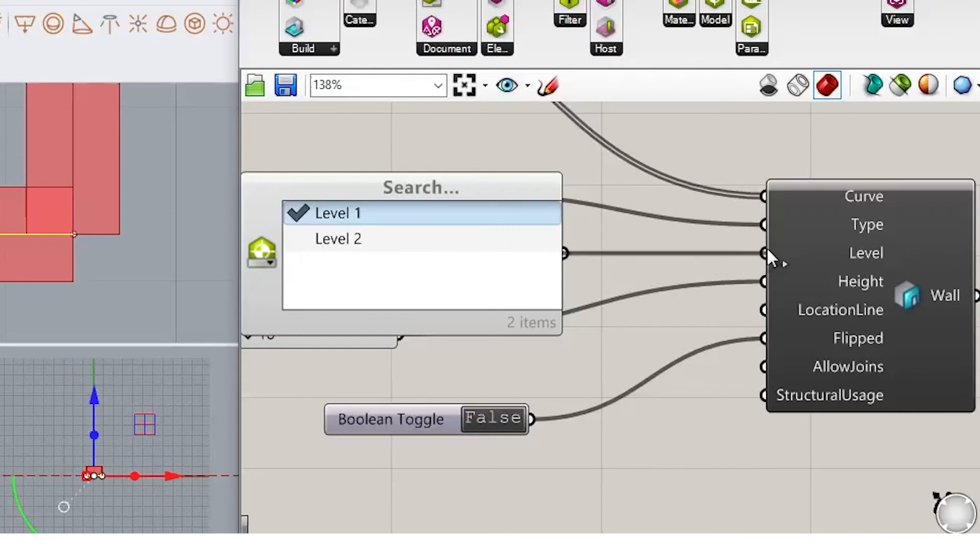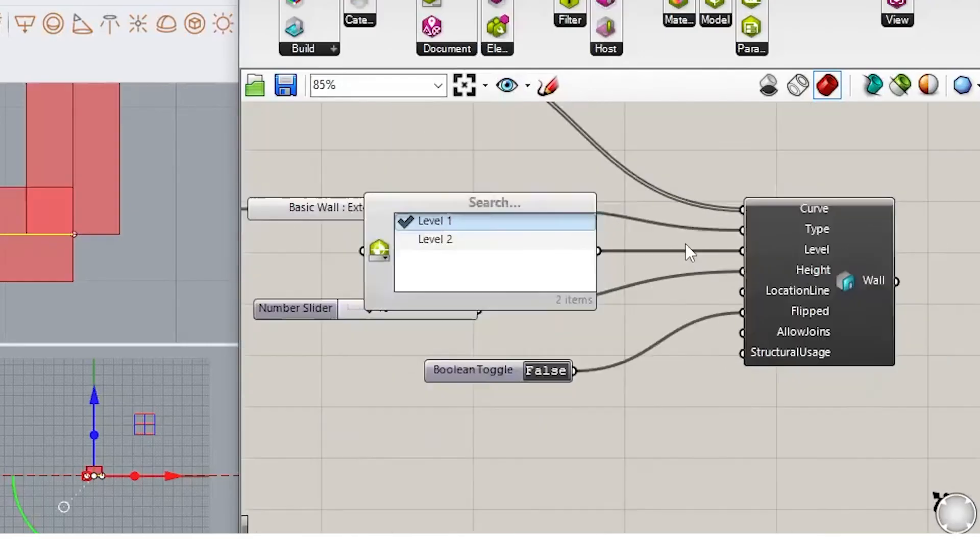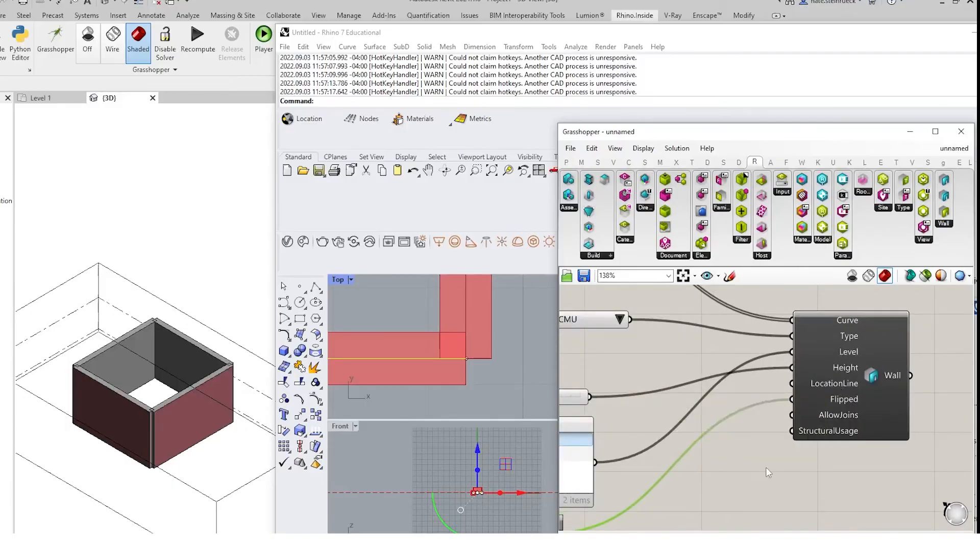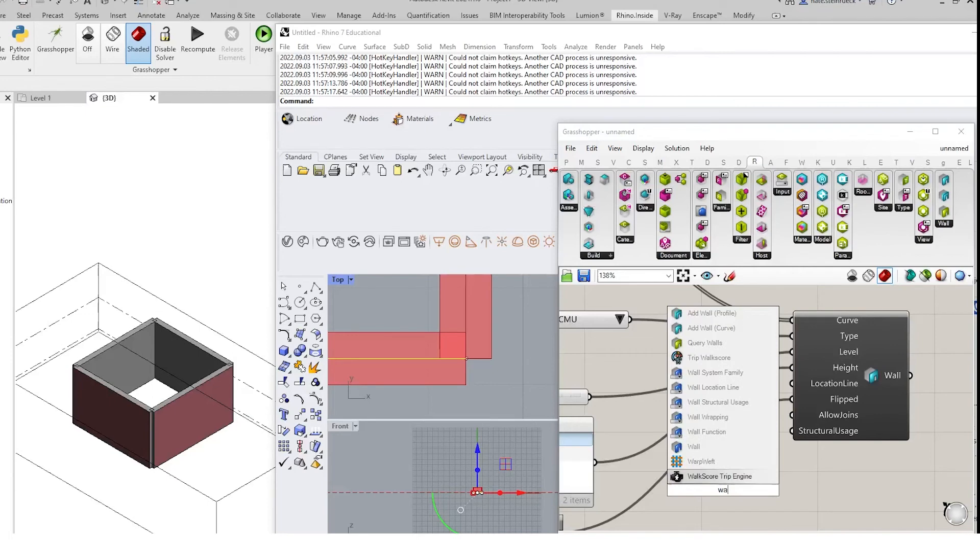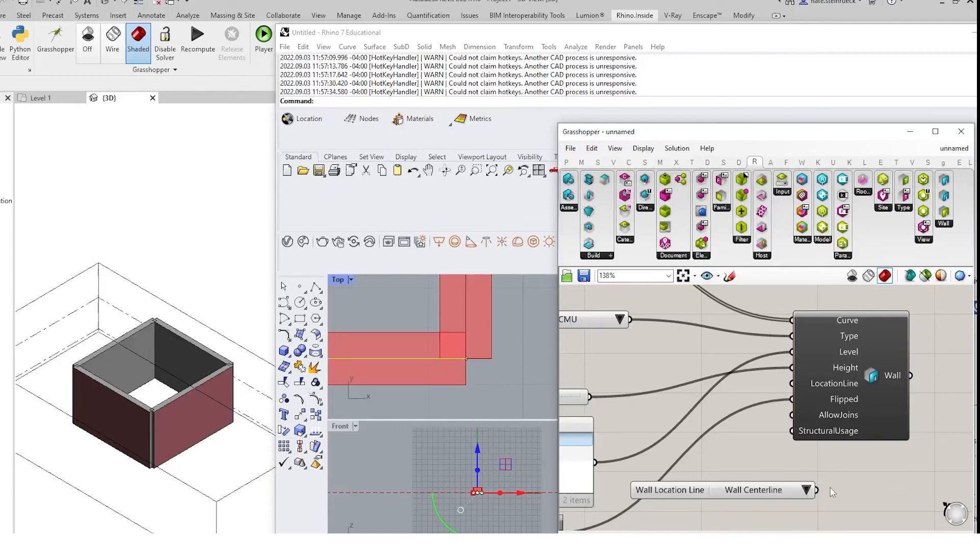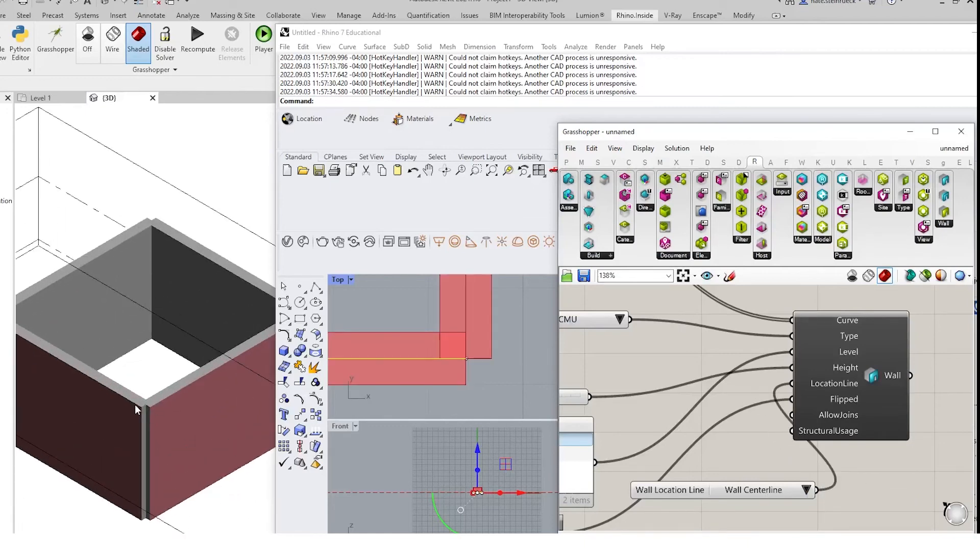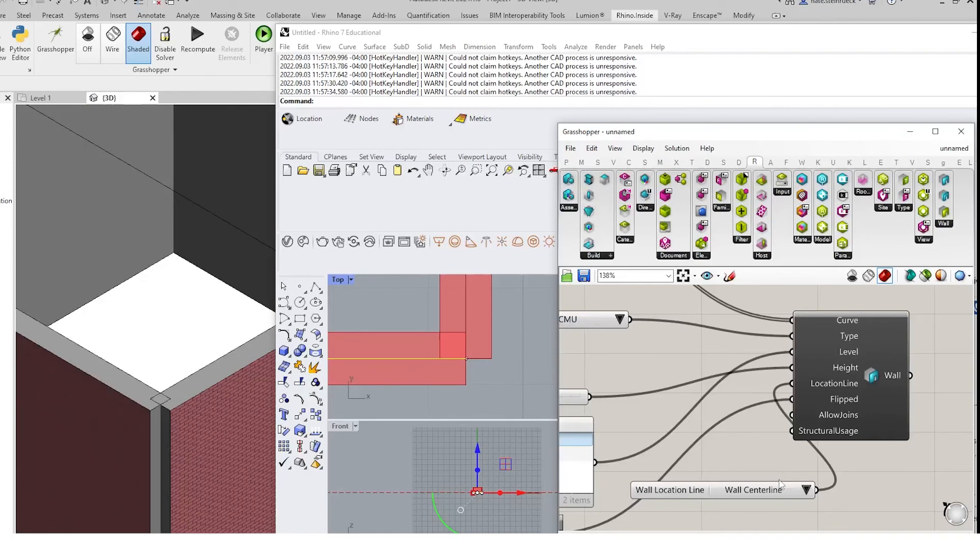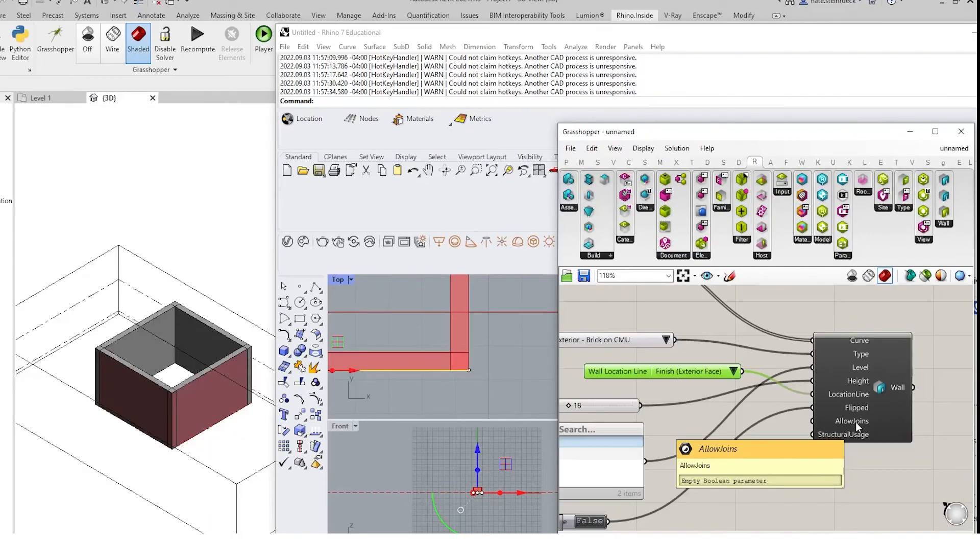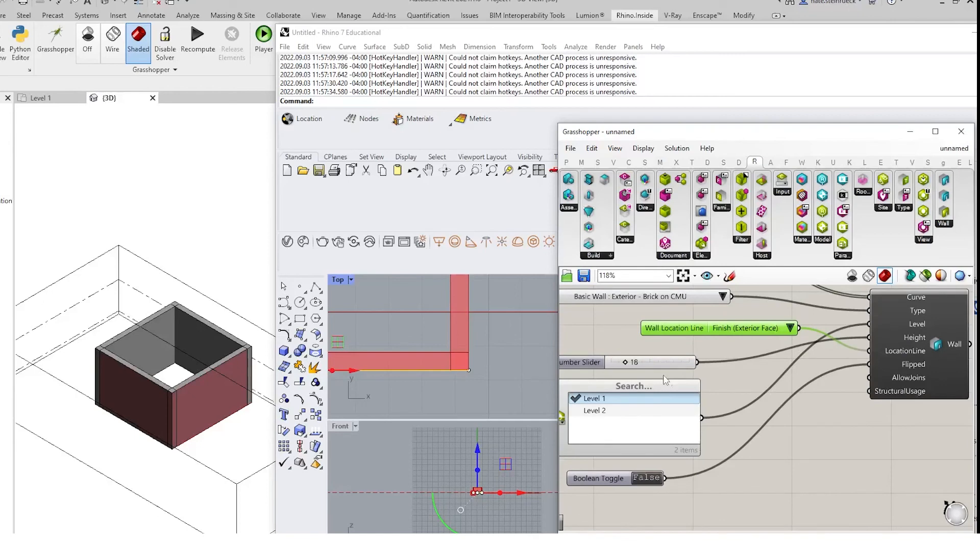Let's start to organize this a little bit. The next thing we'll see is a location line. This will set the default wall location. We can mess around with this for a little bit. We'll start with the center line. You'll notice that these items are not initially joined. We'll also have a toggle for allow joins.